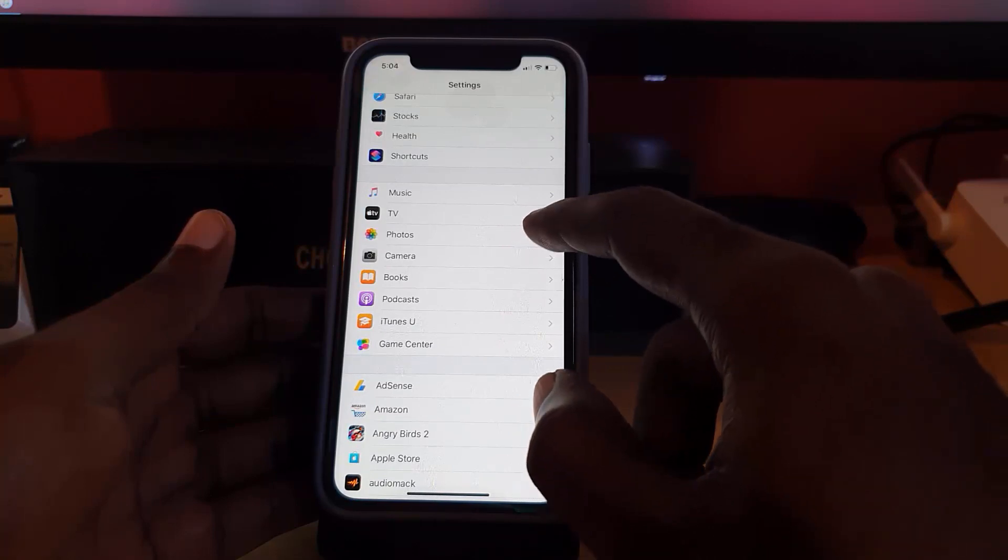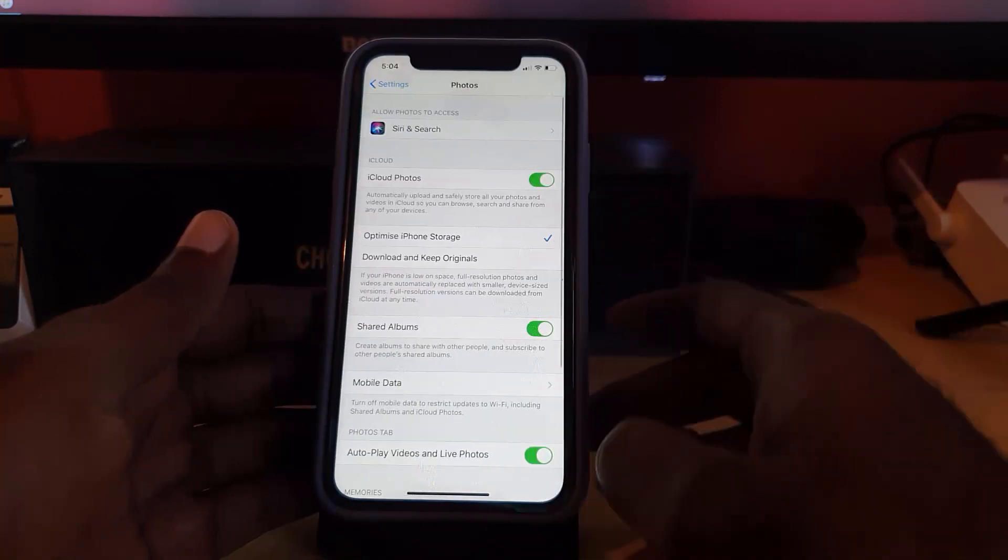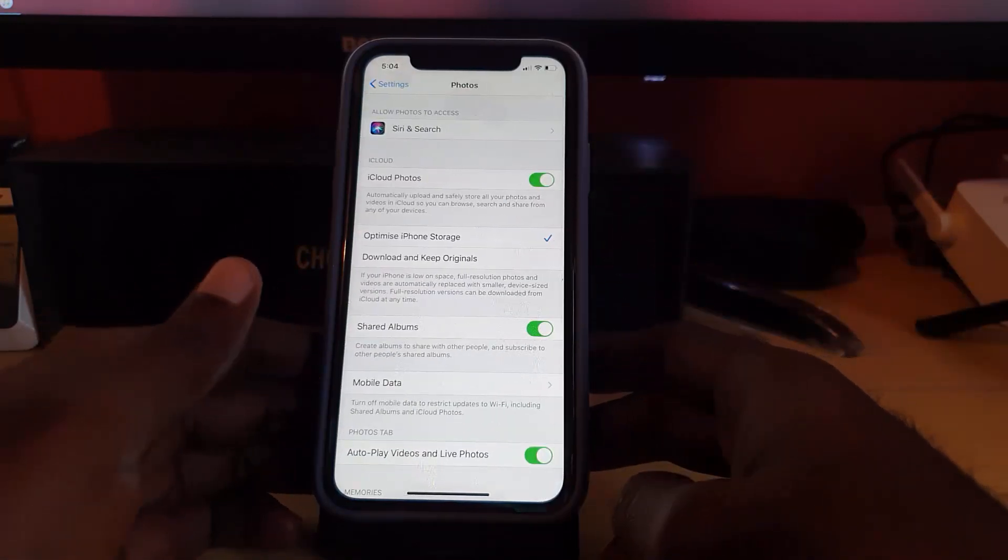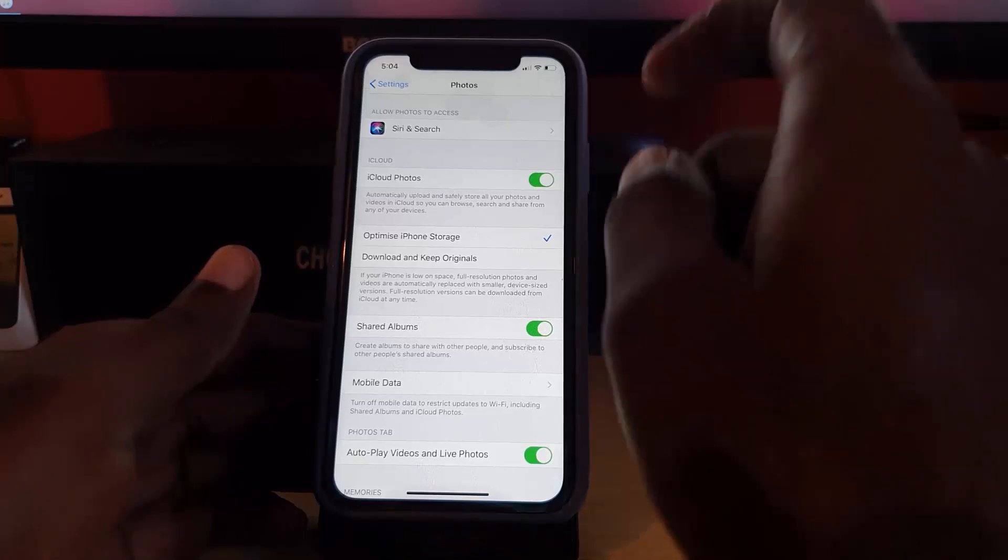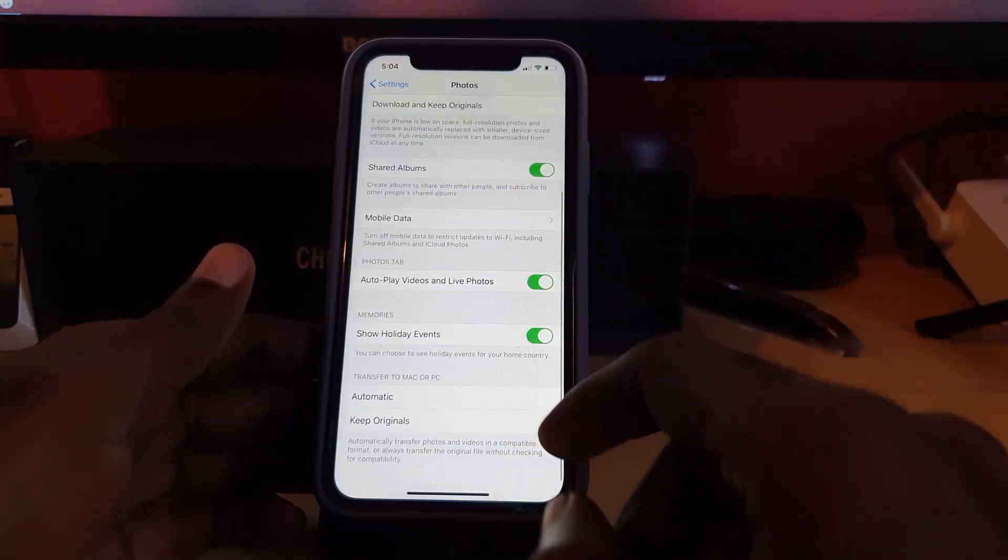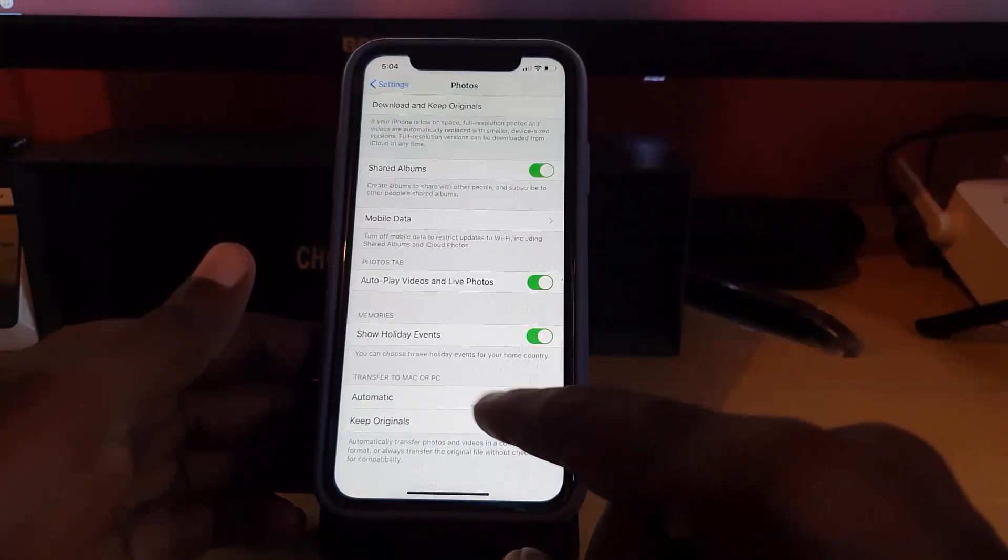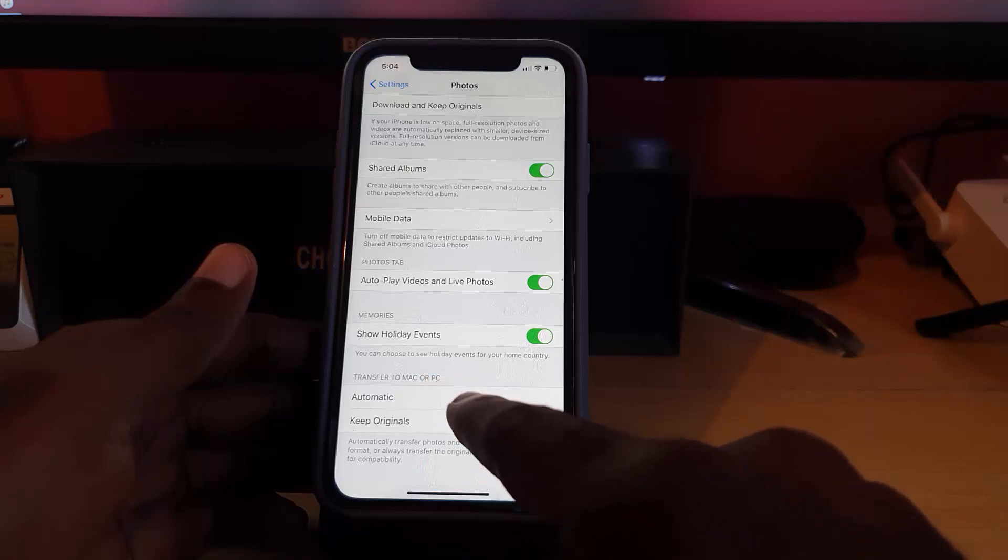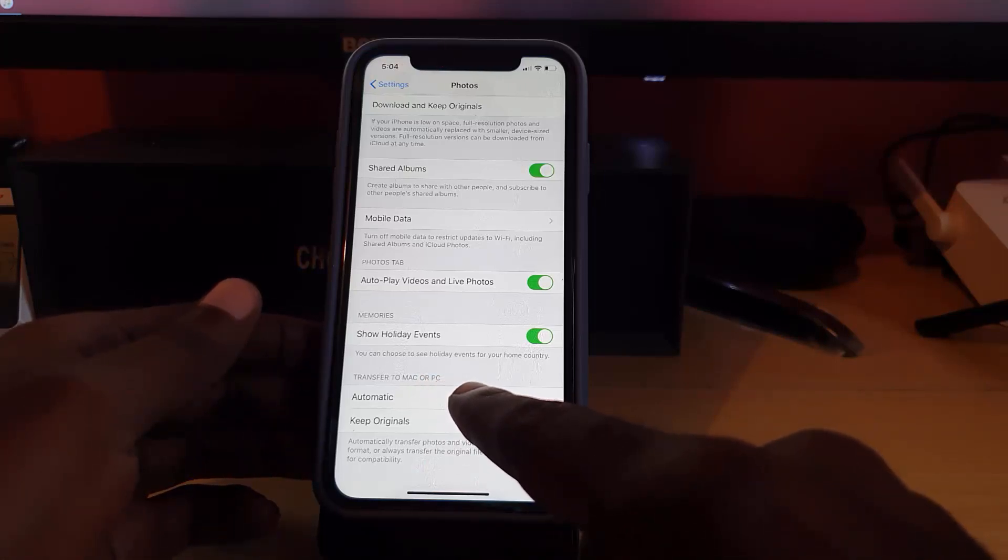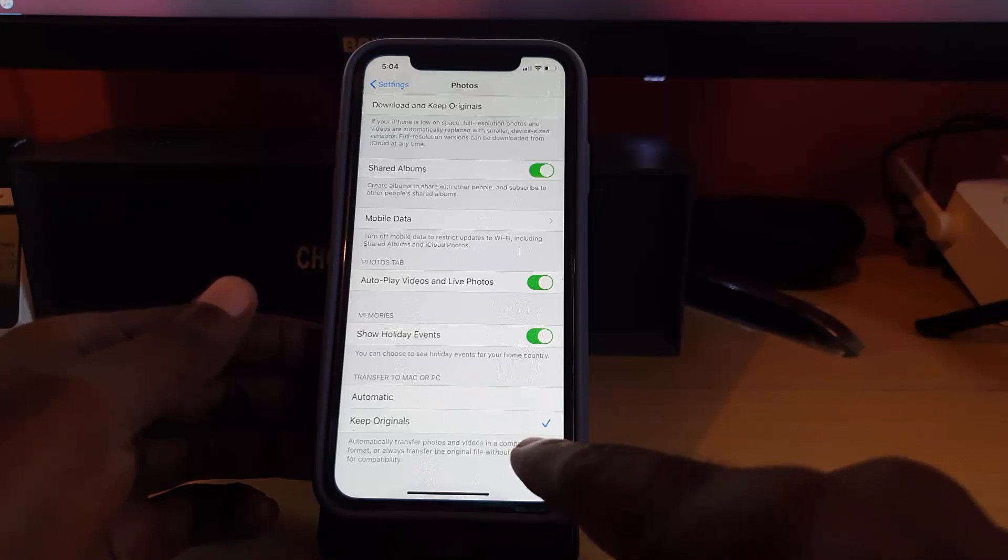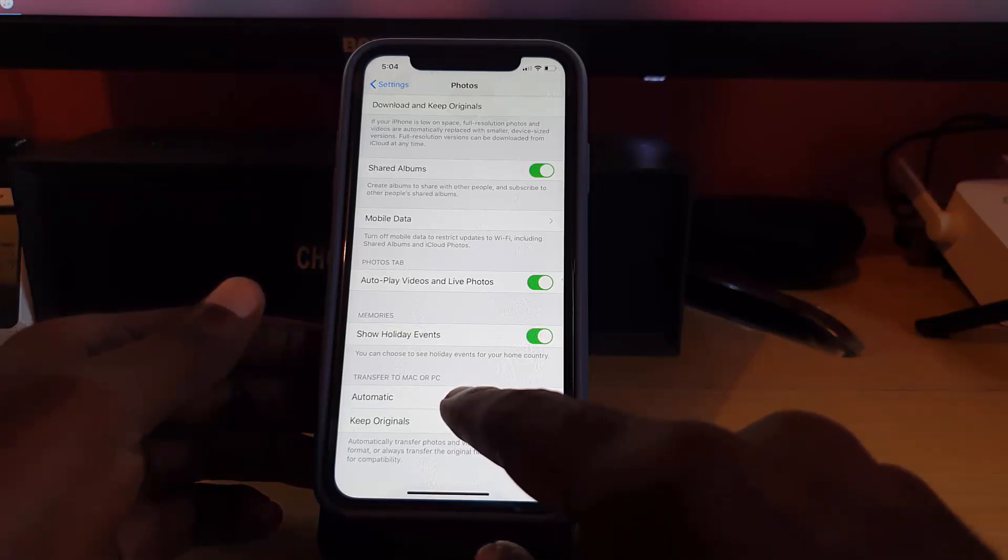Now in the Photos option, you'll see a bunch of options. The one you're going to look to change is as seen here. For this error, just scroll down and you should see where it says 'Transfer to Mac or PC,' which is the issue we're having. You're just going to go here and change the setting from Automatic to Keep Originals.